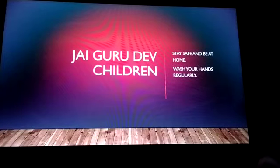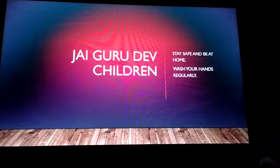Jai Gurdev children. Stay safe and be at home. Wash your hands regularly. Good morning children.